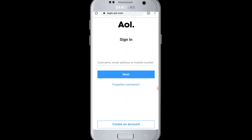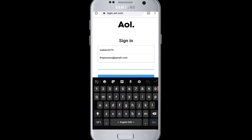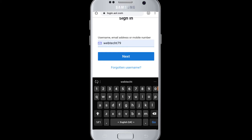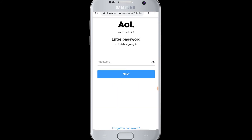Login to your account by typing the username, email address, or mobile number of your AOL mail, then tap on the Next button. Now go to the bottom and tap on 'Forgotten password' to reset the password of your AOL mail.